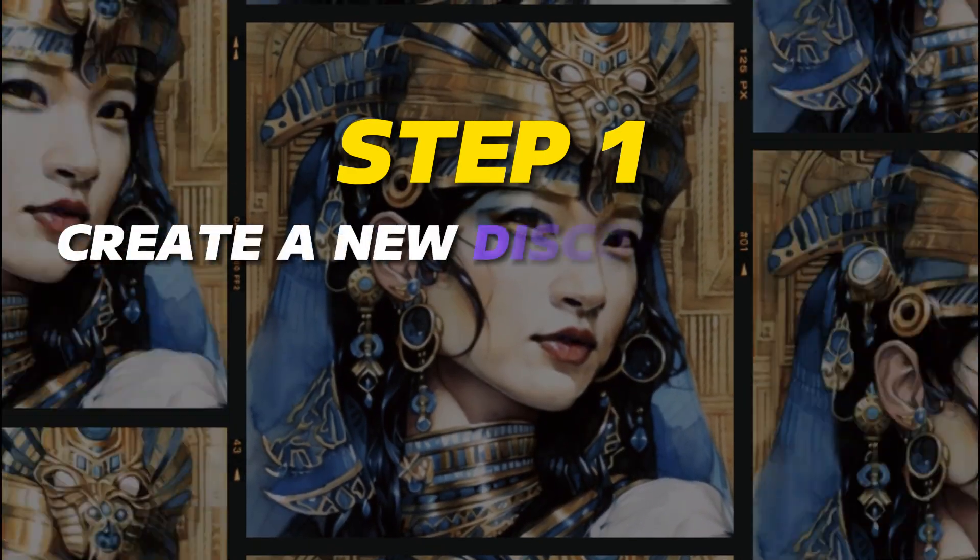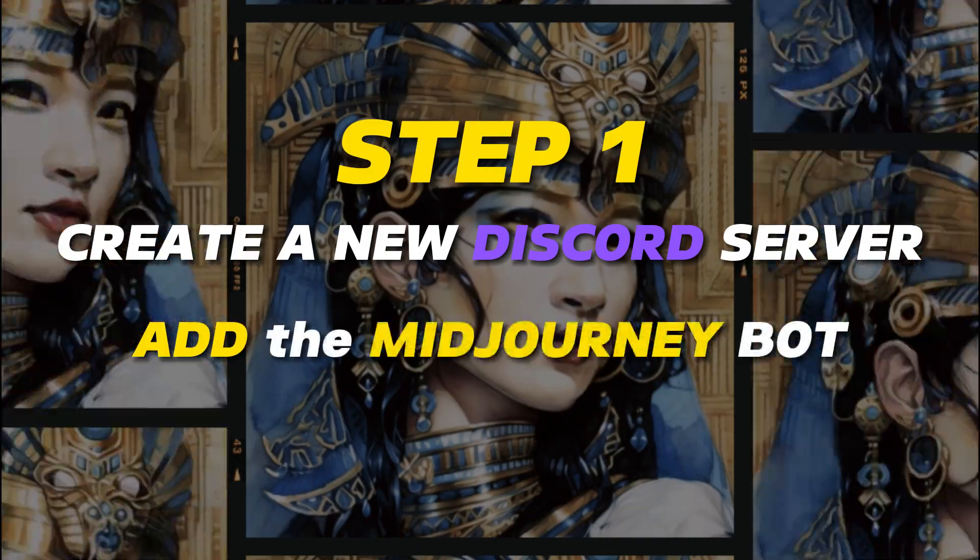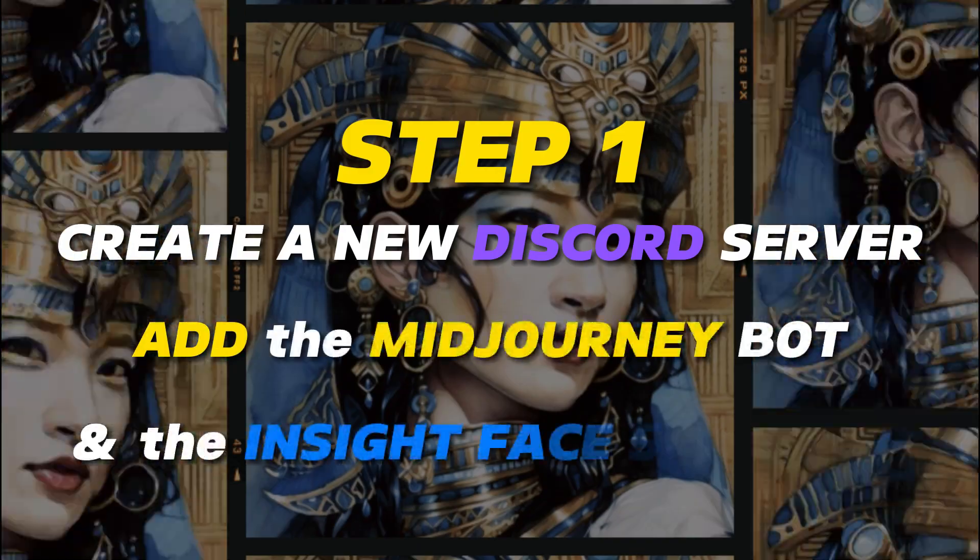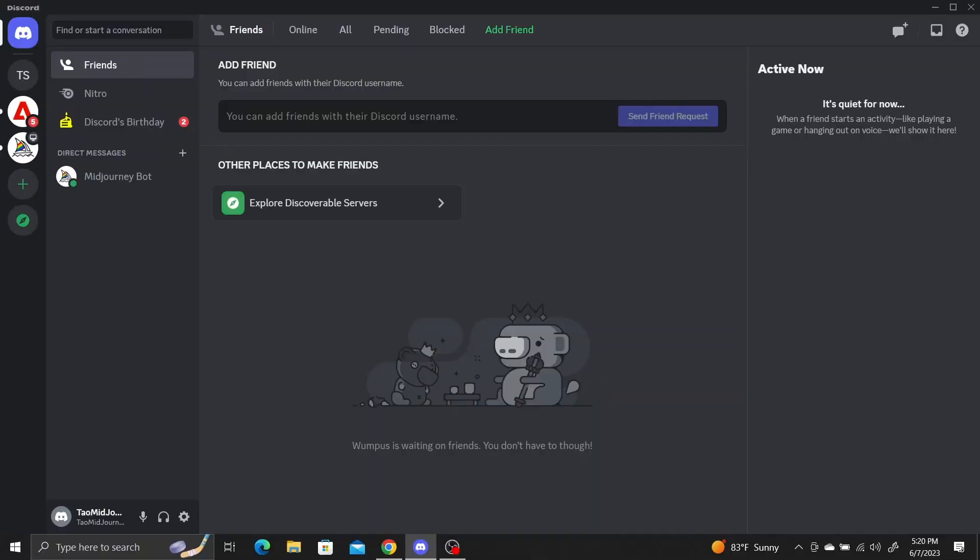Step 1. Create a new Discord server and add the Midjourney bot and the Inksight Face Swap bot to that server.